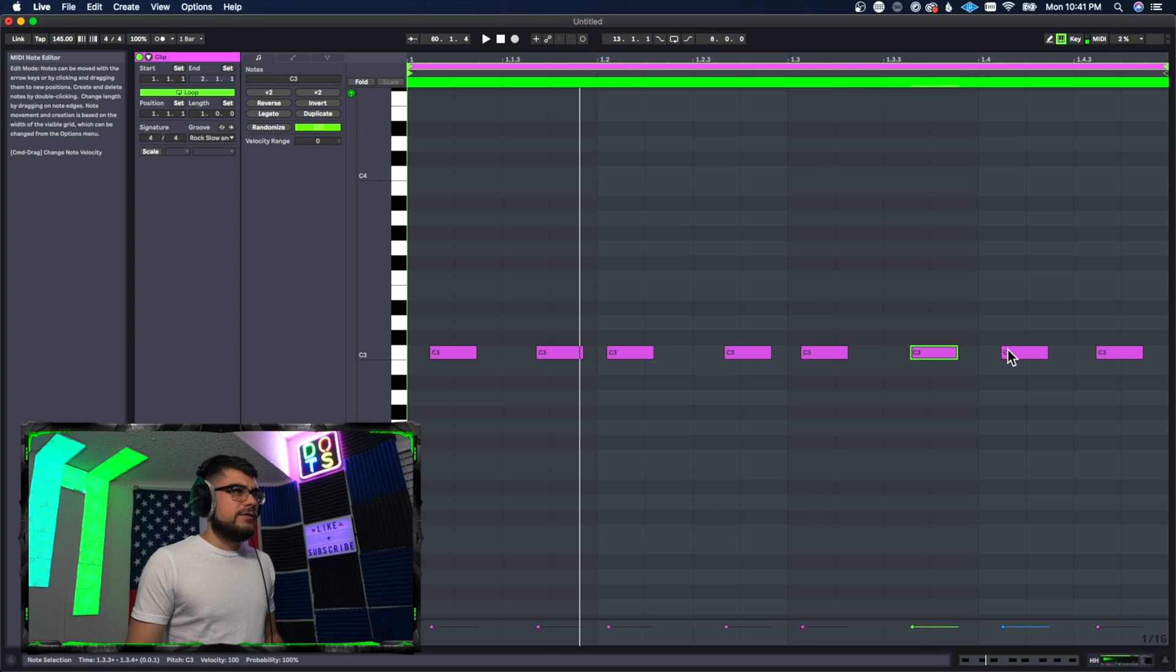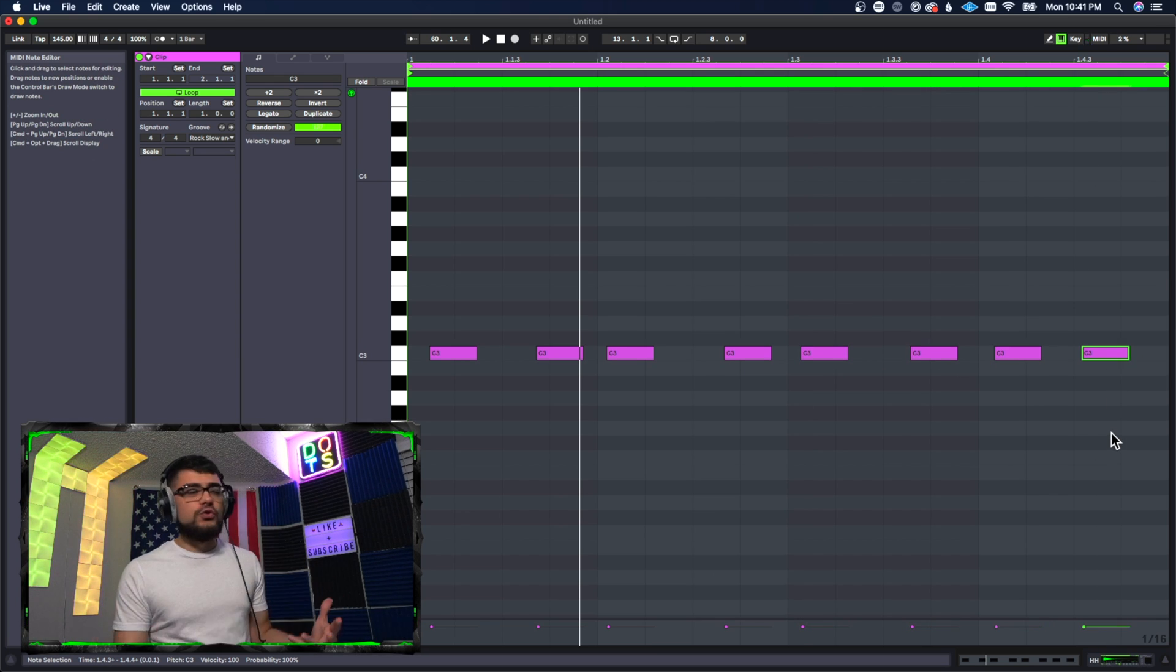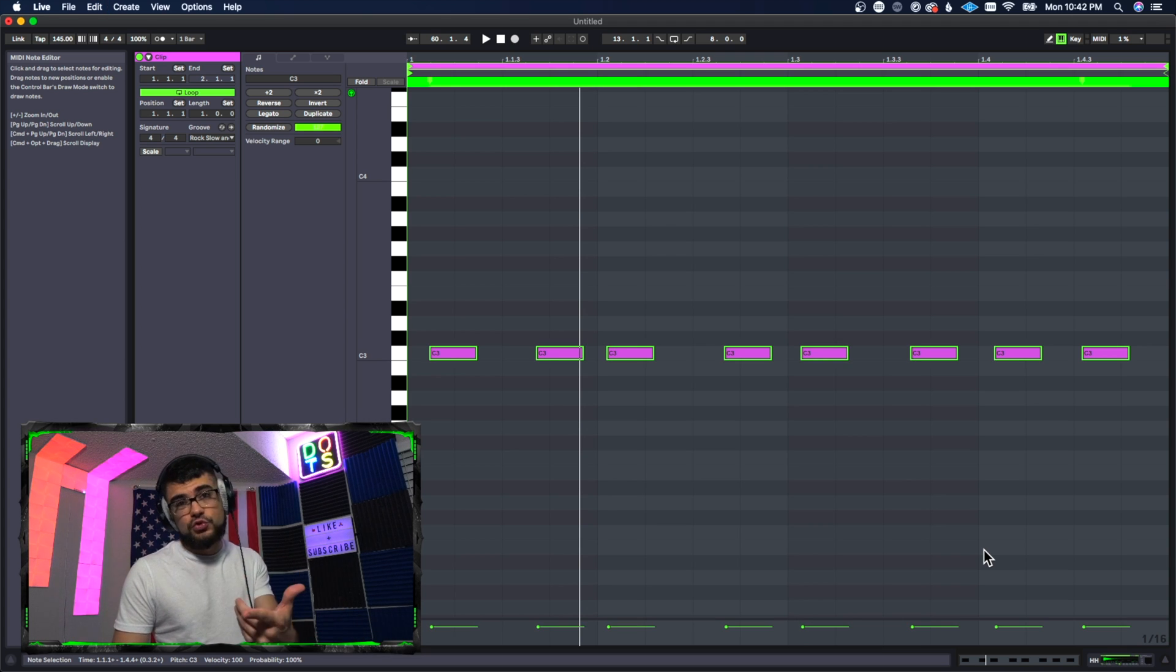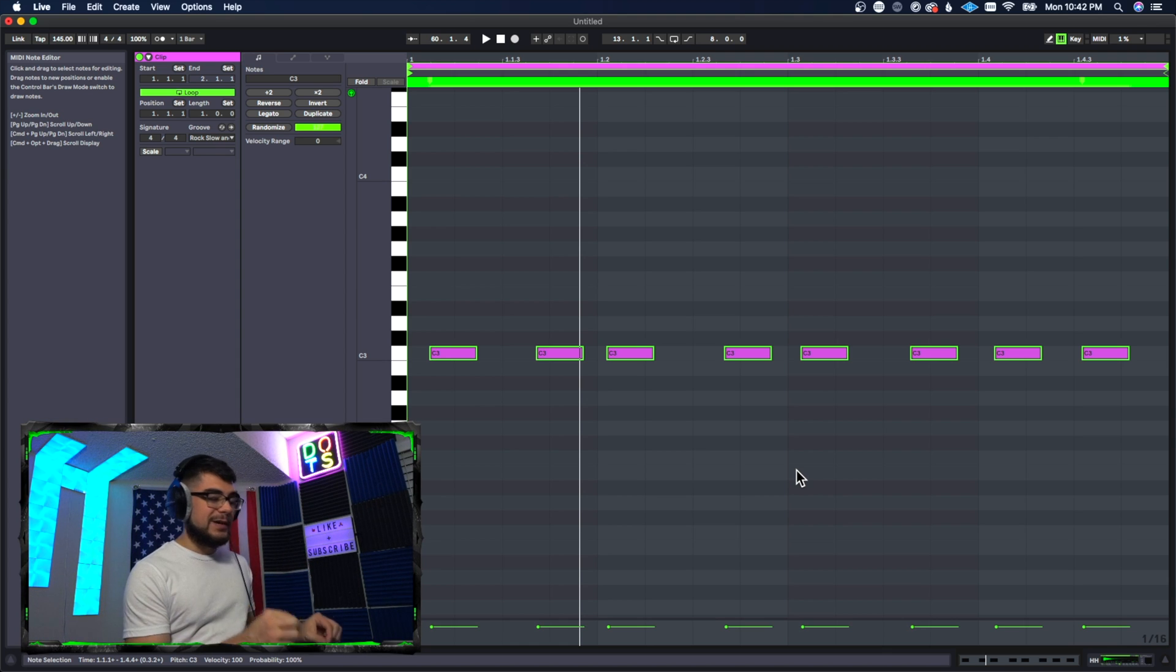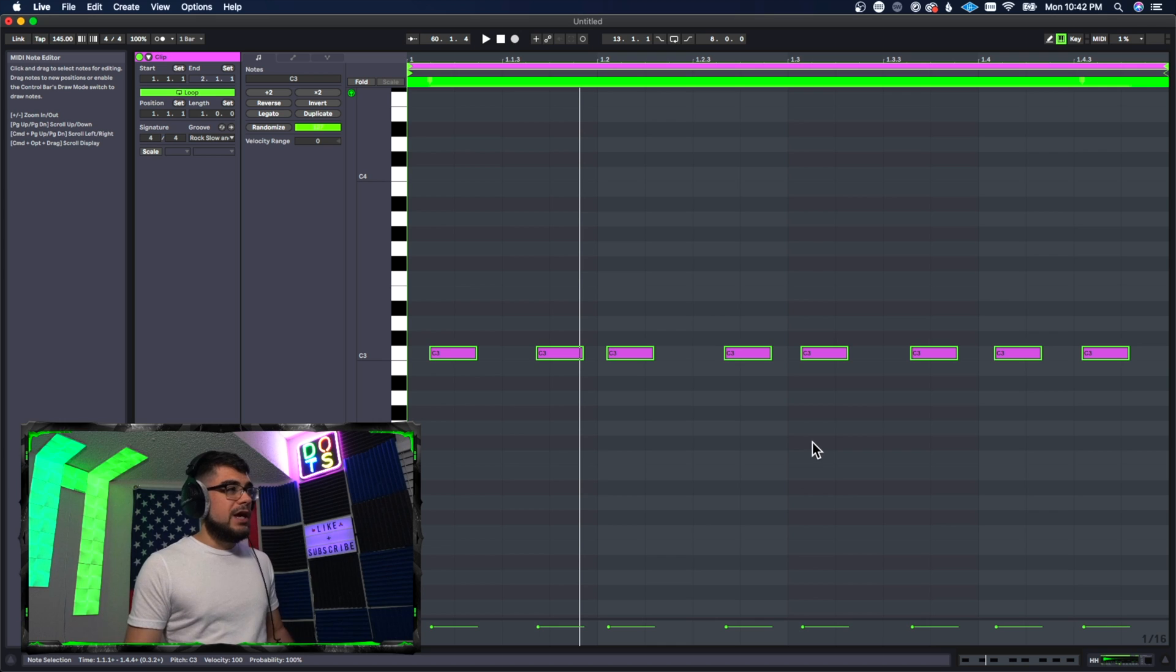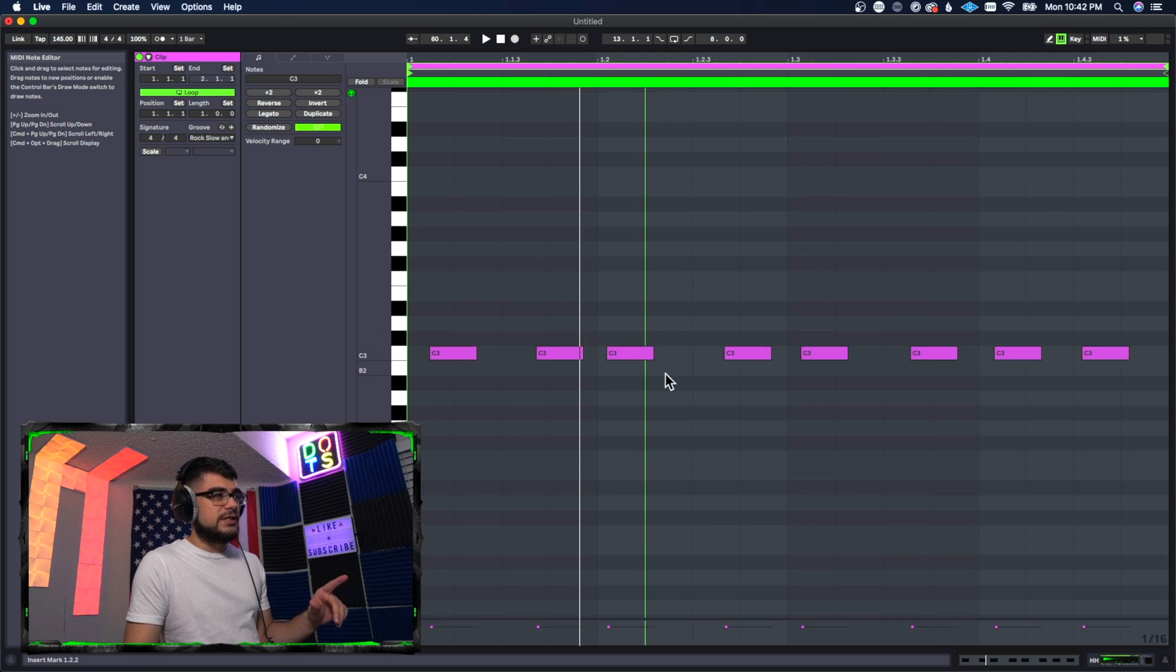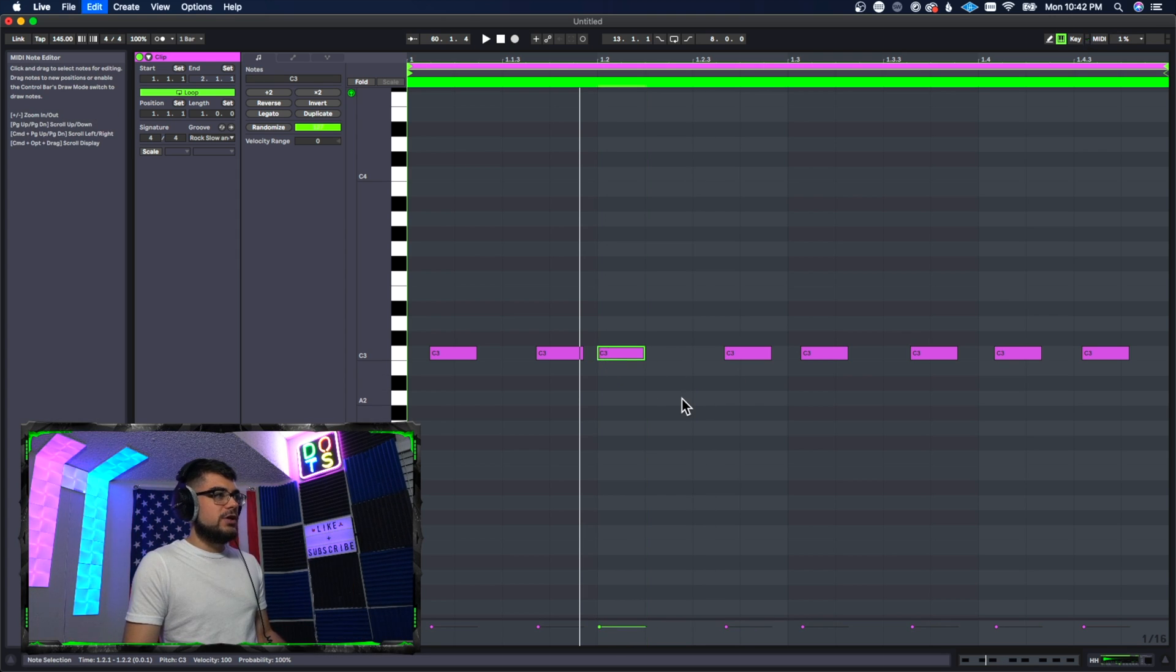So normally when you do quantization, if I were to select everything - I pressed Command A or Control A on Windows - so now if you went to go ahead and quantize it, what you would press is Command U or Control U on Windows, and what it would do by default is it would go to the line previous to it. So everything would go to this line, this one would go here, this one would go here, and so forth.